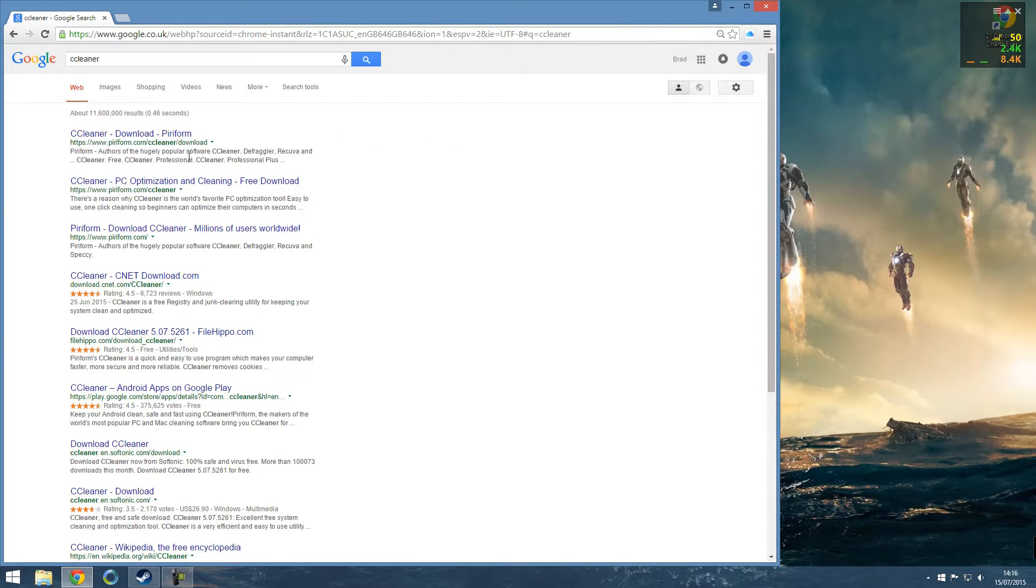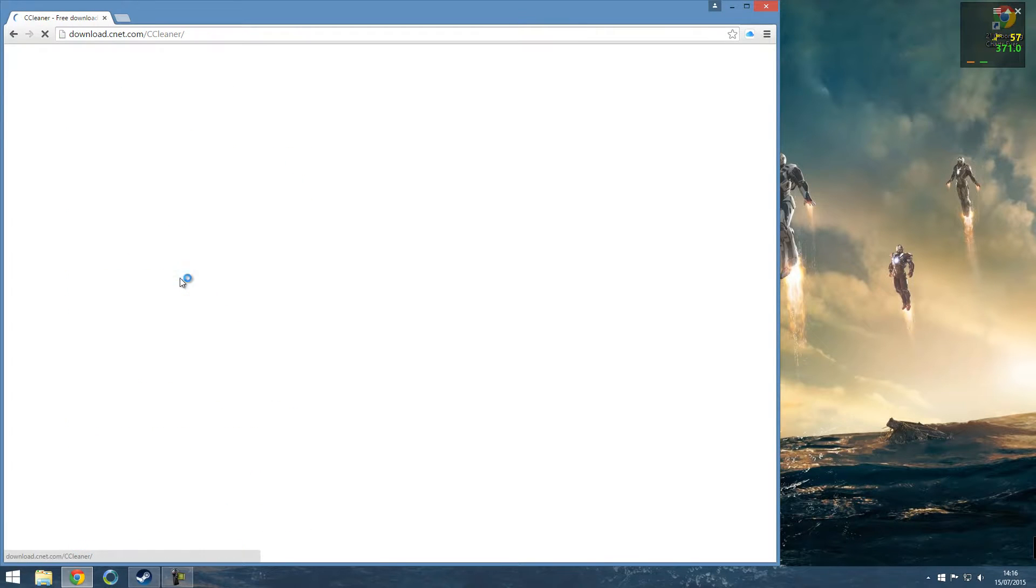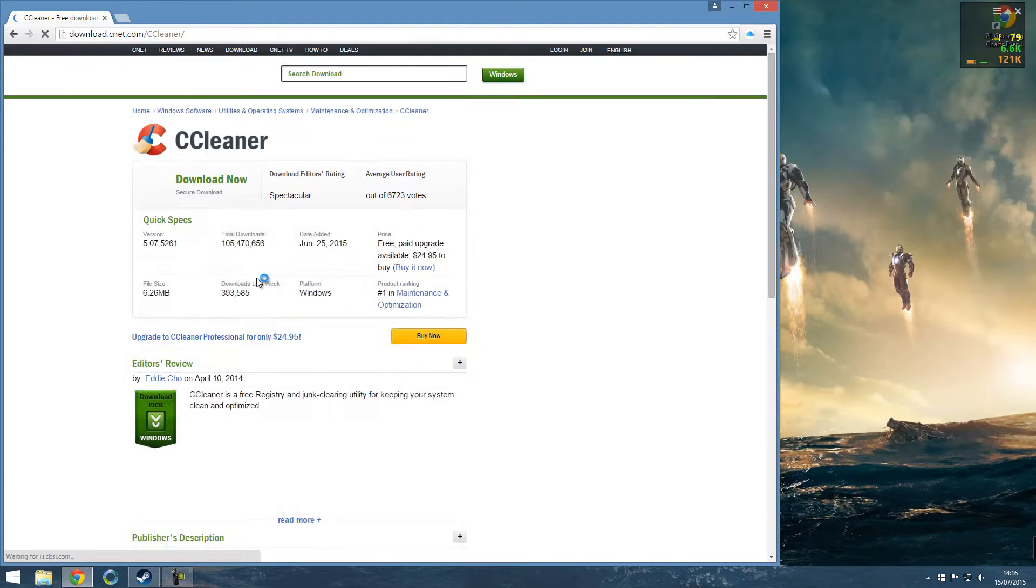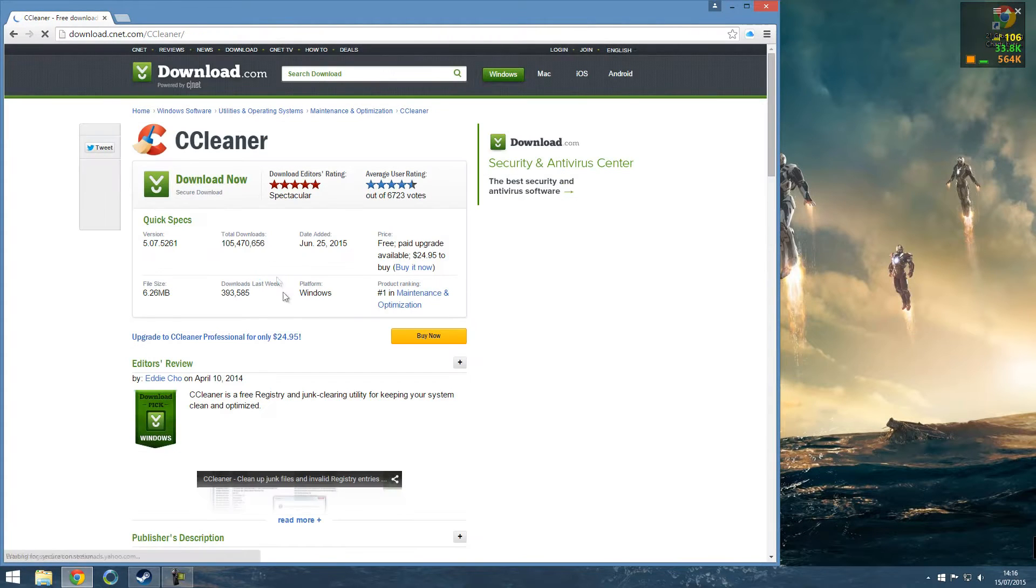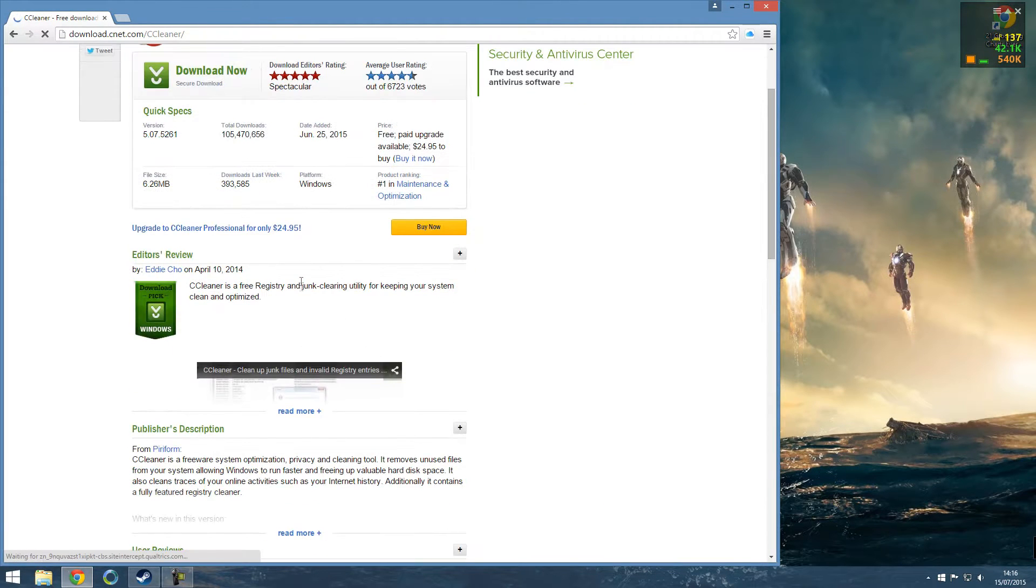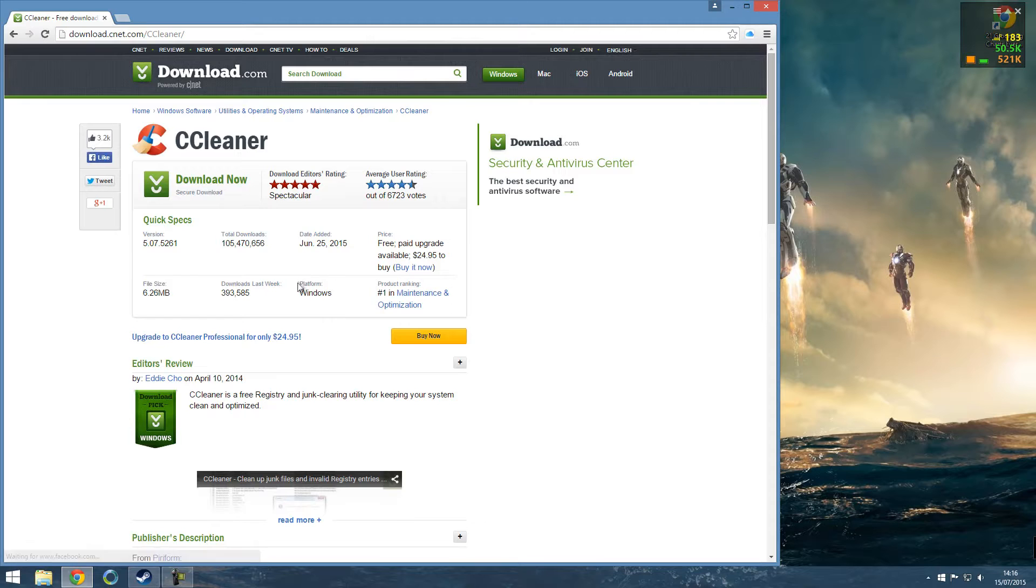You want to go to Google and search CCleaner. Maybe go to CCleaner on CNET Download.com. That's the safest place to download it.